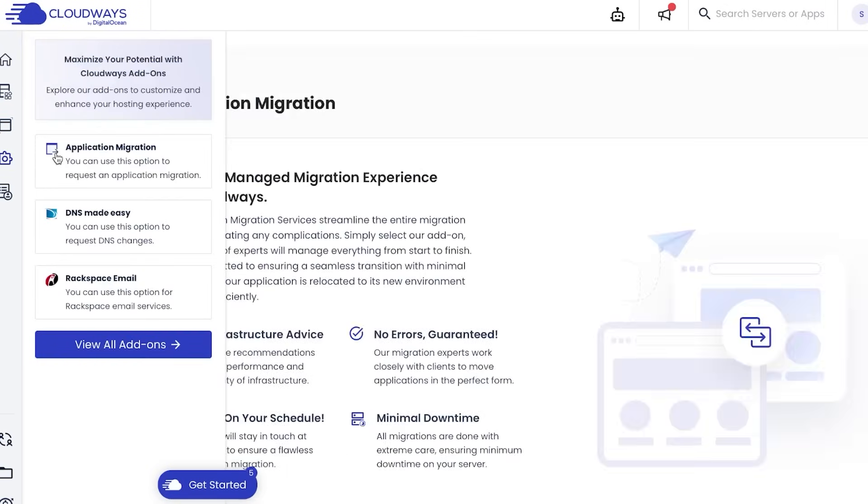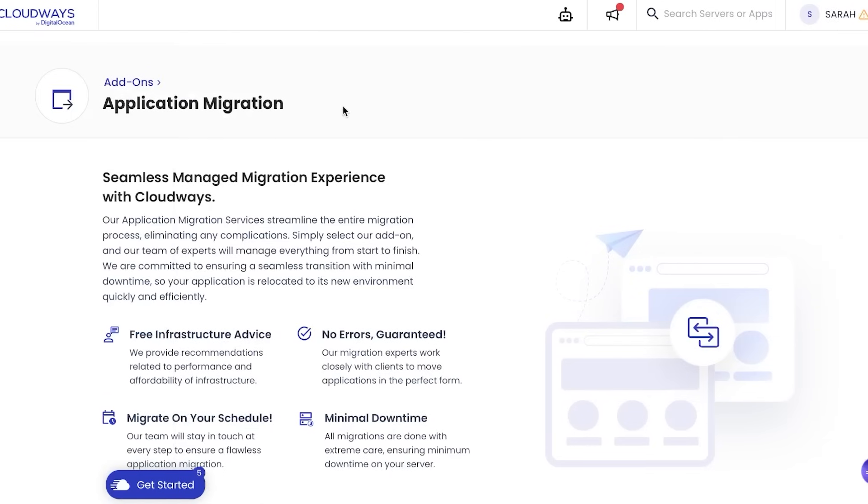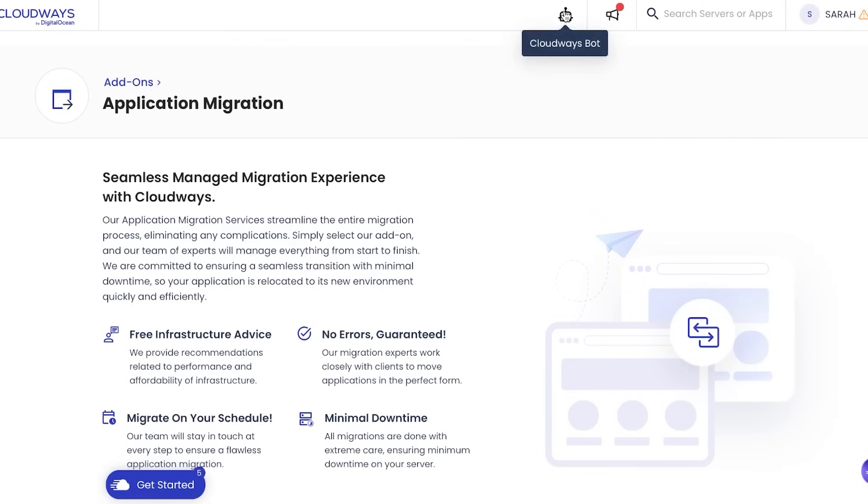I can request migration so it will allow me to not lose all of my progress that I have done so far. It will allow me to simply add on and my team experts can manage this well. Similarly, there are no errors. You can also migrate on your schedule here. Now in all of this, wherever you need any help, you will get a Cloudways bot that will help you with everything.